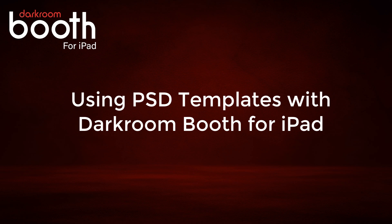Hi Darkroom friends. It's Eugene with Darkroom Software. In this quick video, we are going to talk specifically about Darkroom Booth for iPad.